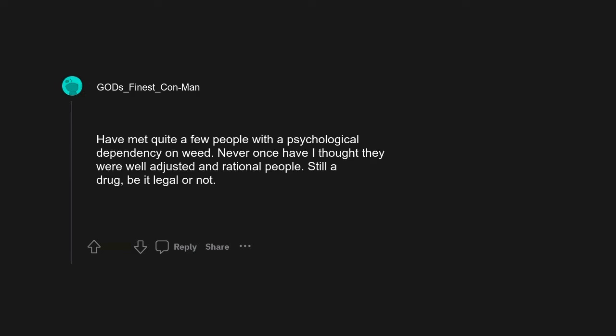Face tattoos. Have met quite a few people with a psychological dependency on weed. Never once have I thought they were well-adjusted and rational people. Still a drug, be it legal or not. I'm not addicted, I can stop anytime I want. Face tattoos. They called hand tattoos job stoppers for a reason.